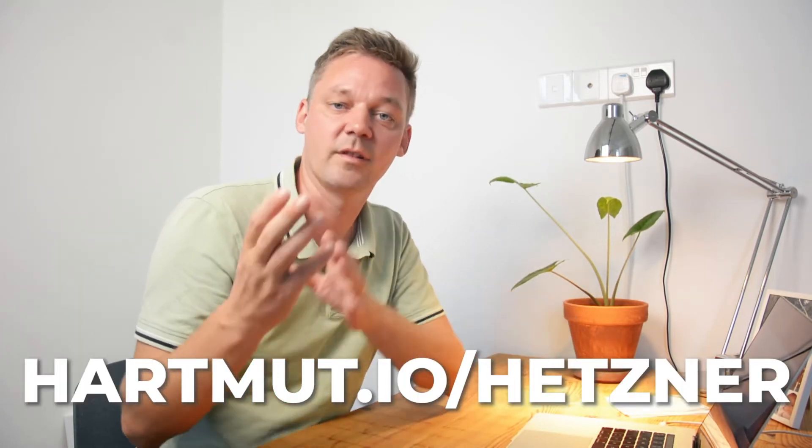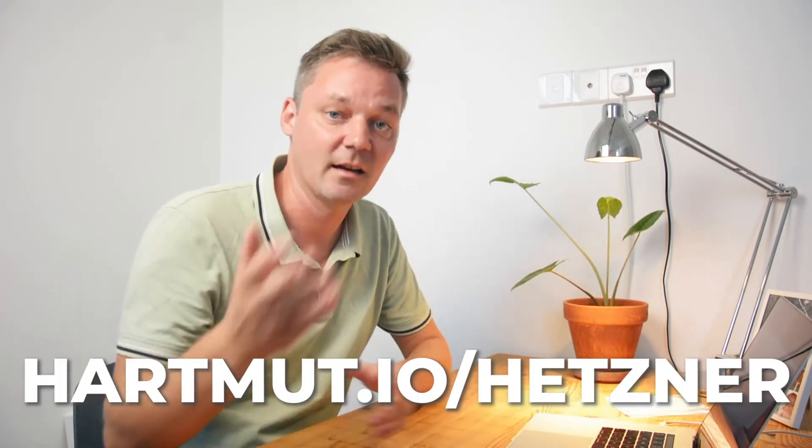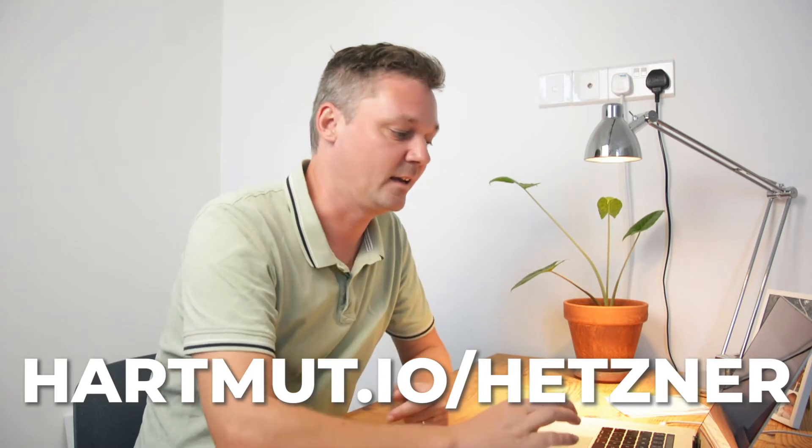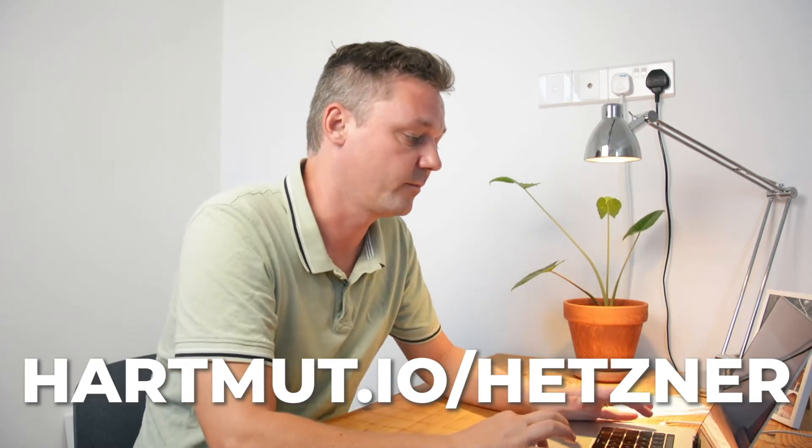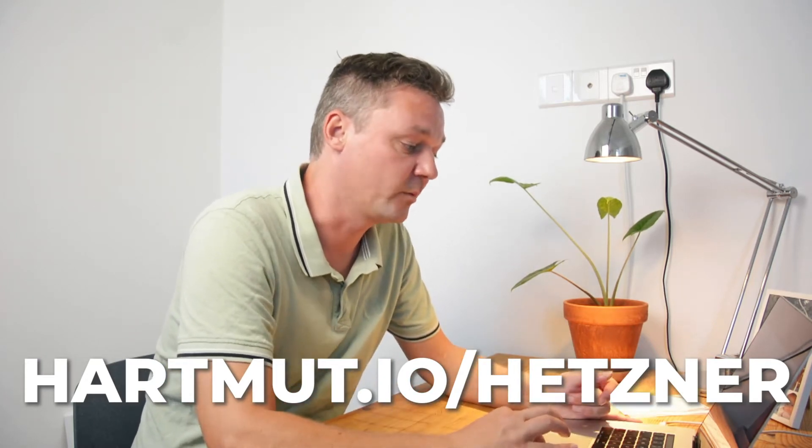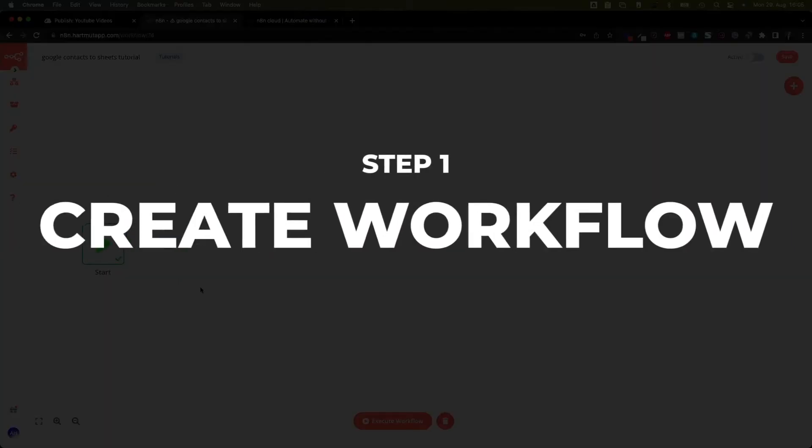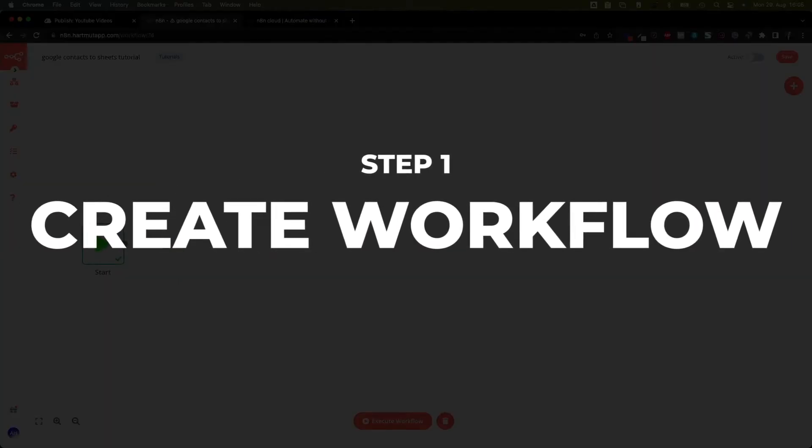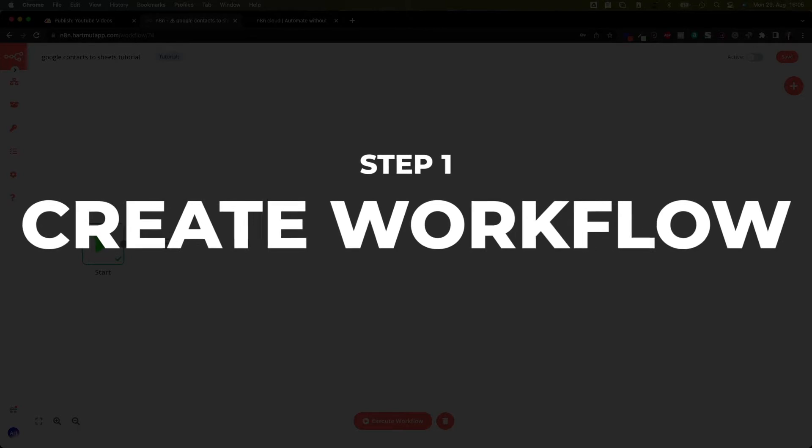Also, if you want to install N8N on your own, which you could do, watch this video and install it on your own server. Then it doesn't cost you a dime, only the server costs where we recommend Hetzner. If you want to fit your own VPS with N8N, use the Hetzner server. Again, use hardmode.io slash Hetzner, link in the description as well.